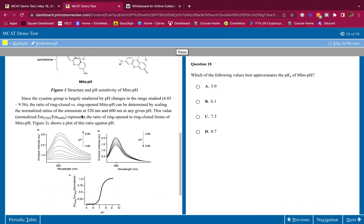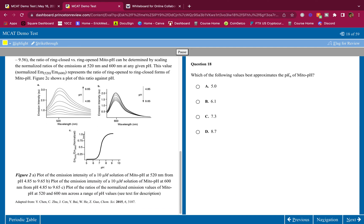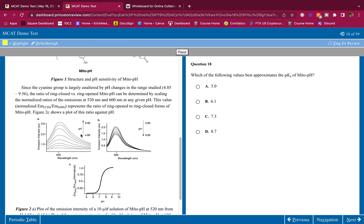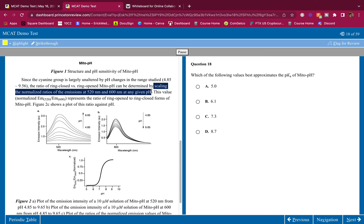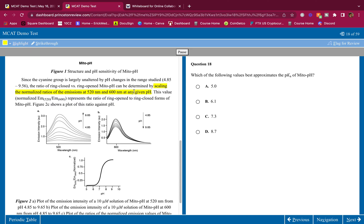The changes observed in the respective emission with changing pH are shown in figure 2A and 2B. We don't look at these figures yet, we only look at them when the question asks. We don't want to waste time. Since the cyanide group is largely unaltered by pH changes in the range studied, the ratio of ring closed versus ring opened Mito-pH can be determined by scaling the normalized ratios of the emissions at 520 nanometers and 600 nanometers at any given pH.